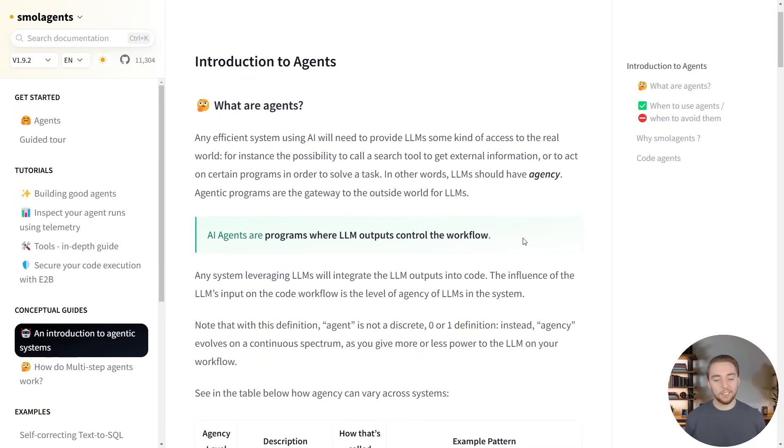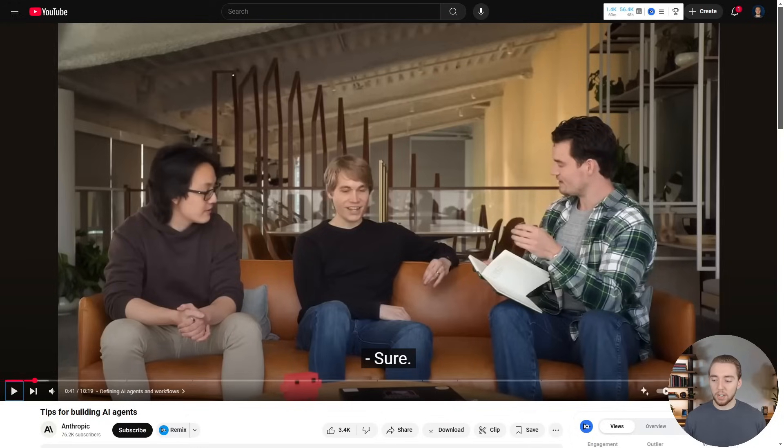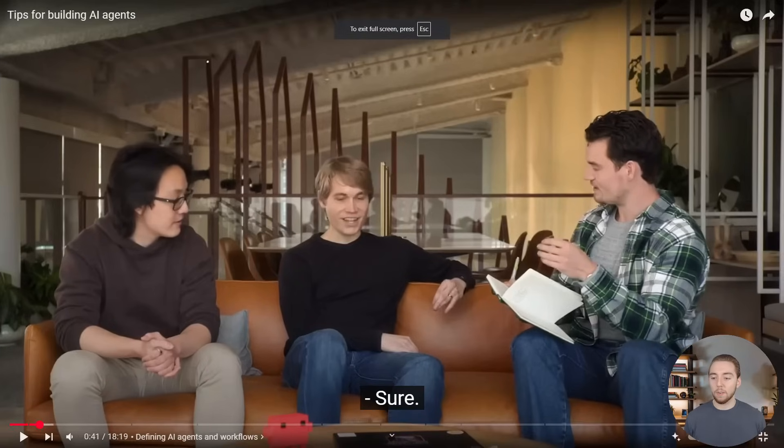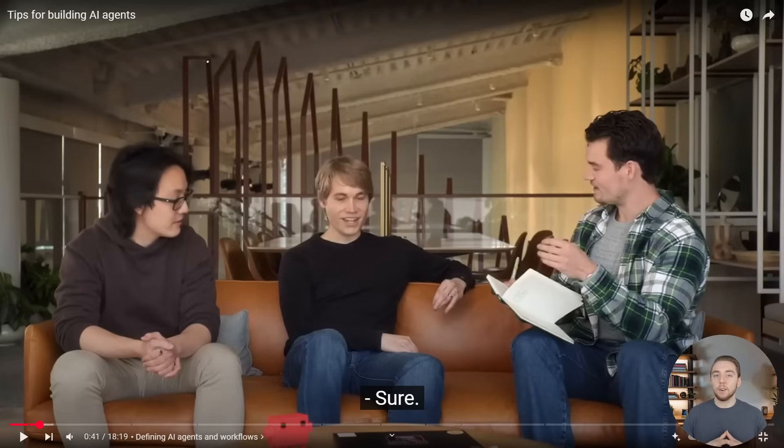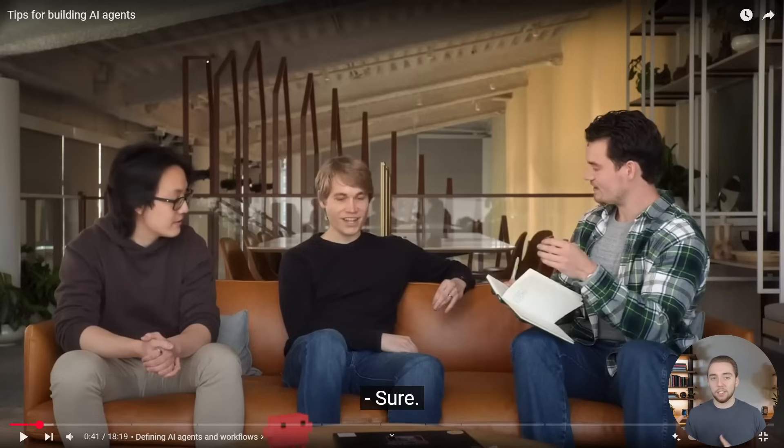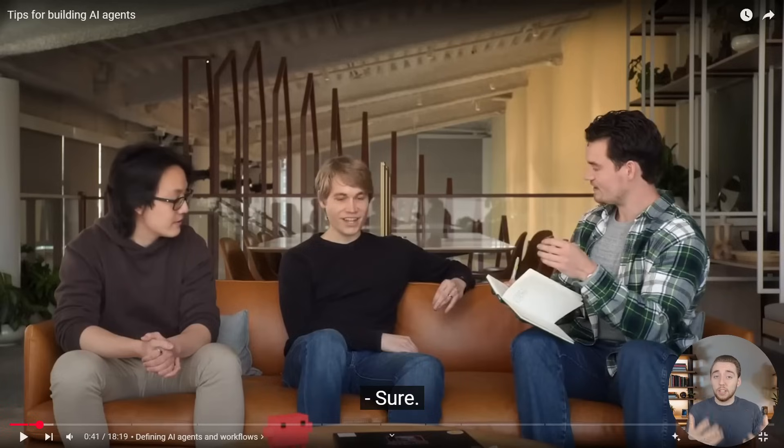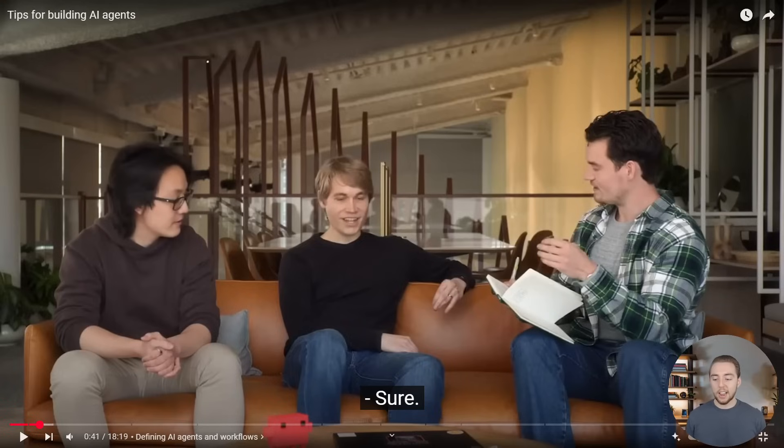But another definition that I very much appreciate is this one from Anthropic. They put out this video on their YouTube channel quite recently, tips for building AI agents. They also talk a lot about this distinction between agents and workflows, just like we've been talking about for the last couple of minutes here. So just go ahead and check out this clip. Super good stuff.